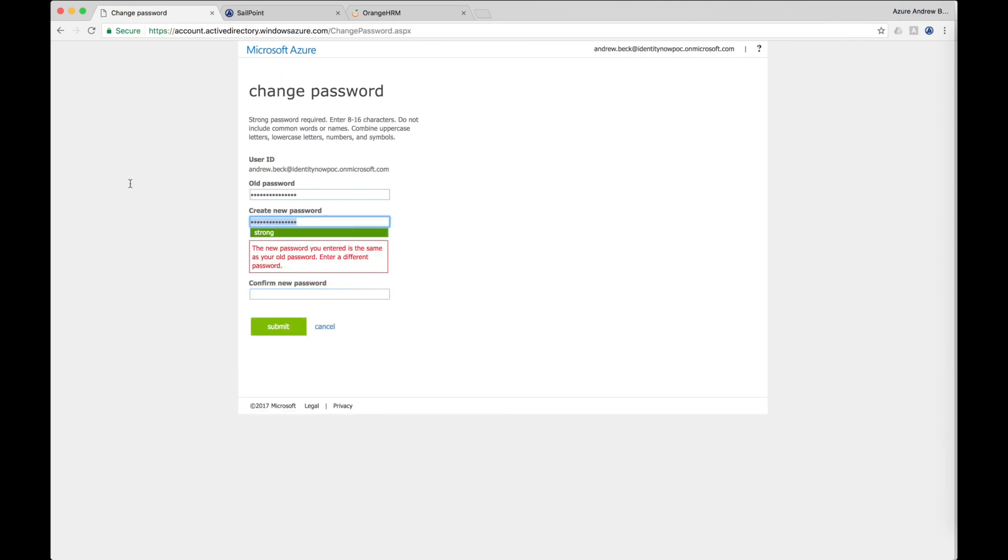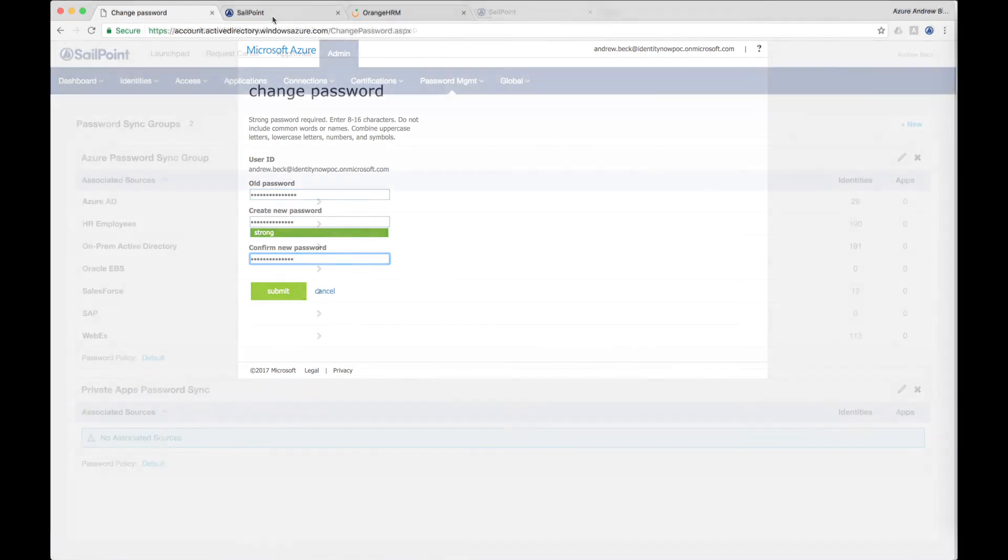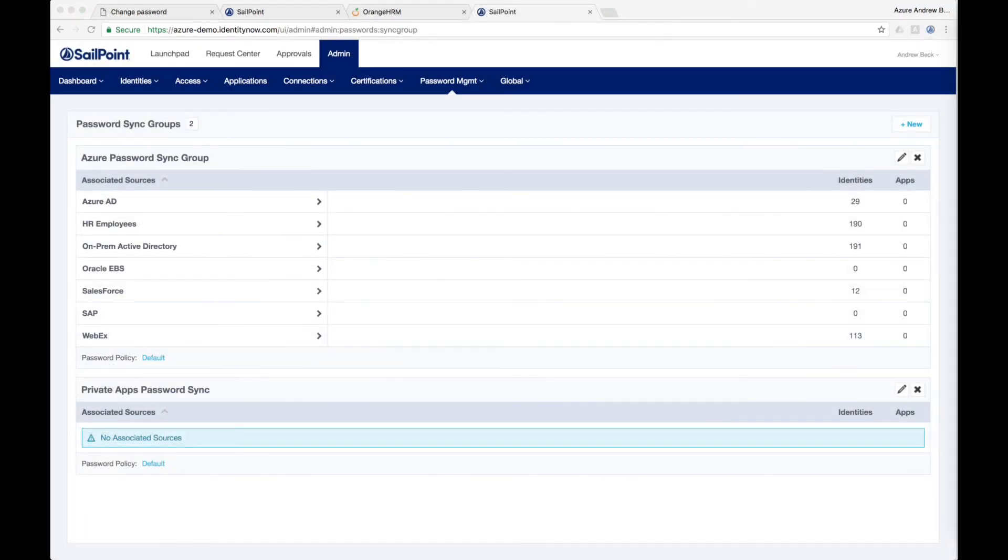SailPoint will automatically capture this password change and synchronize it onto all of the applications that are included in the password sync group along with the Azure account. Once the password change is made in Azure, the applications designated here will automatically have their passwords updated, ensuring that the password change is synchronized from Azure to the entire enterprise.